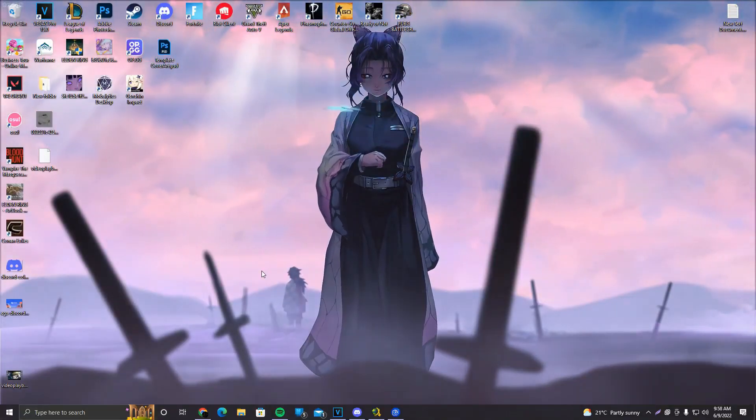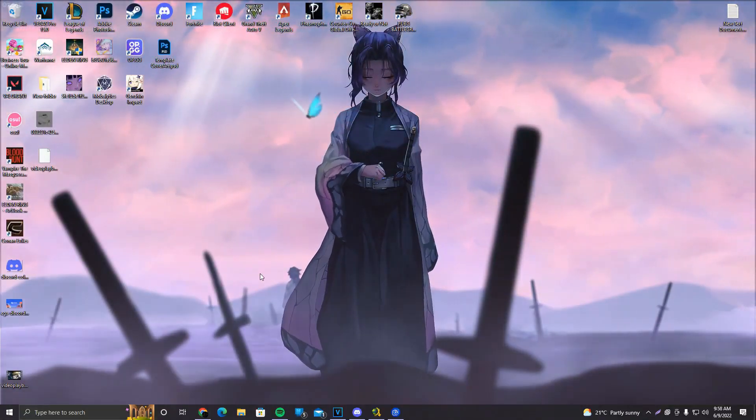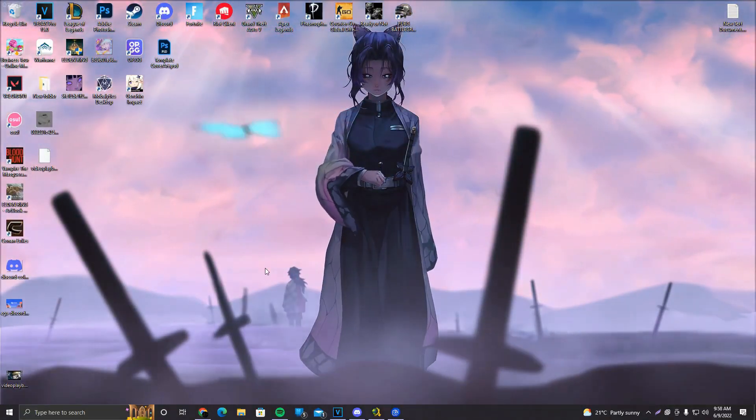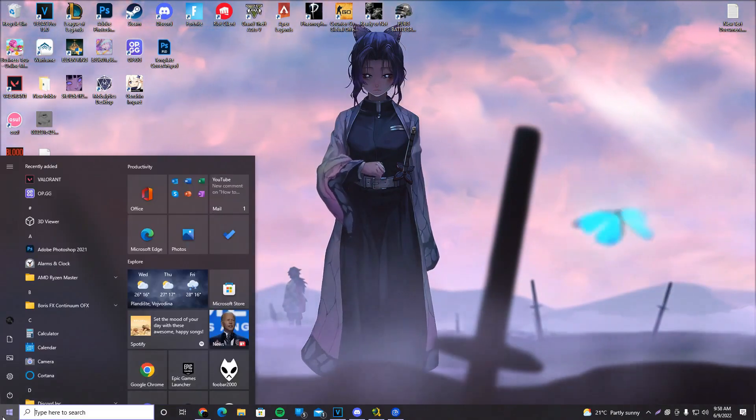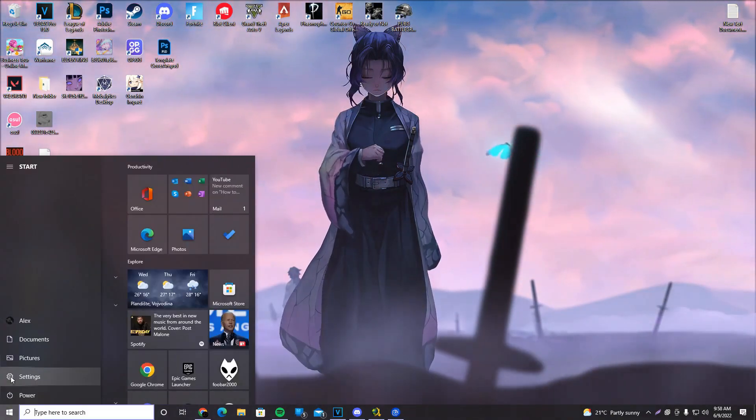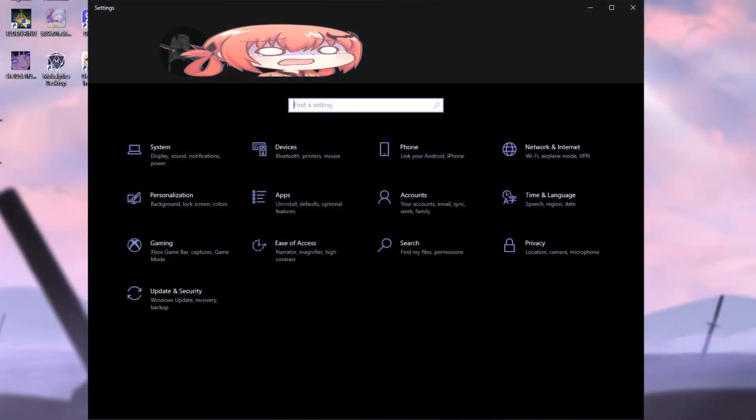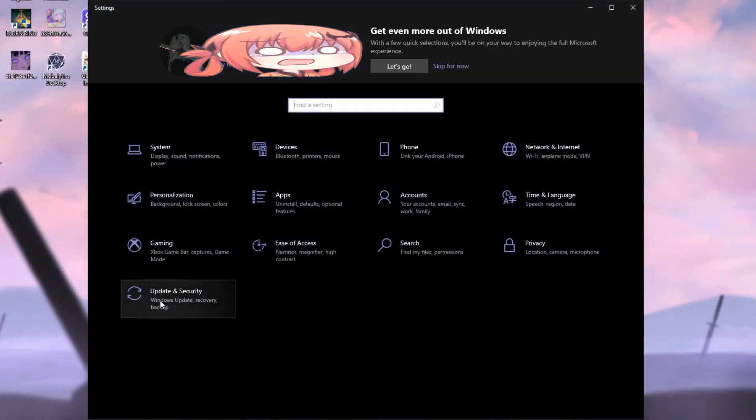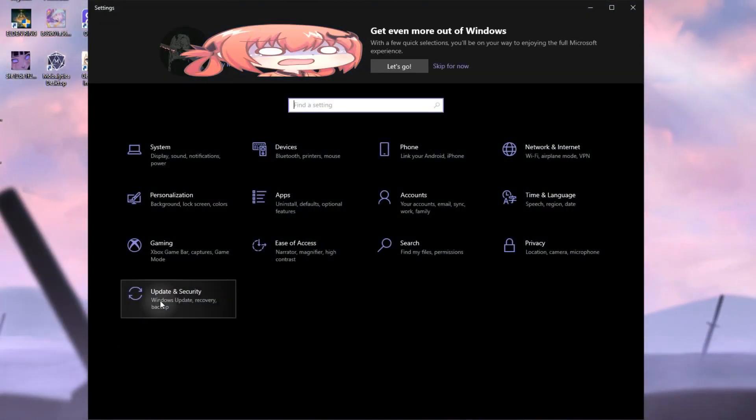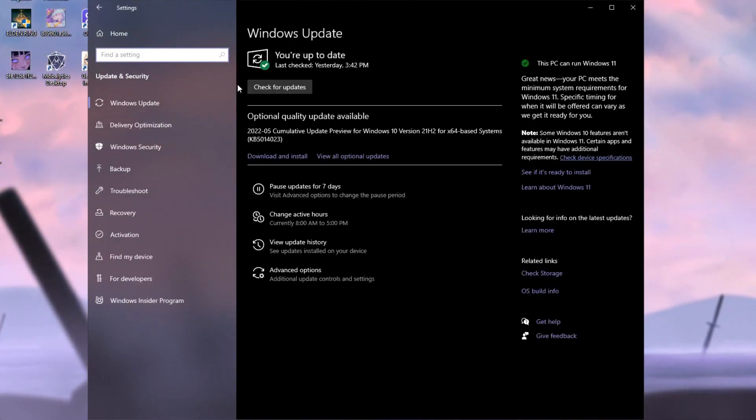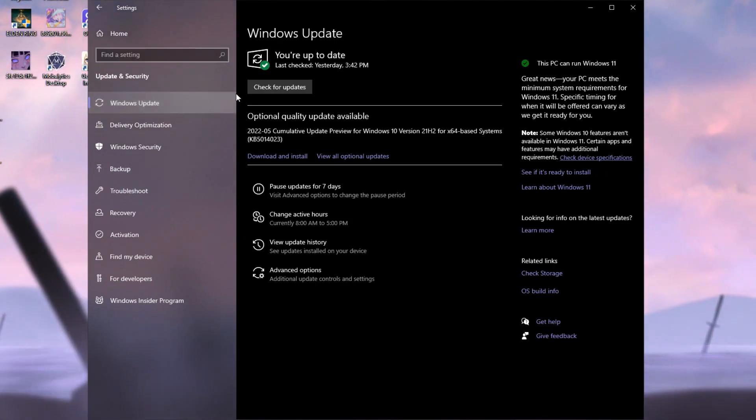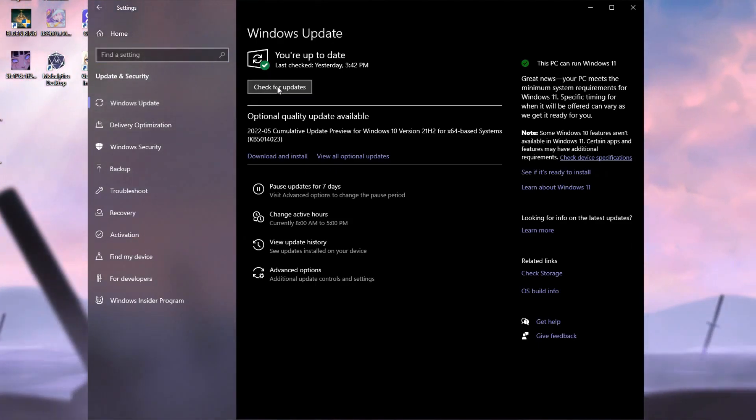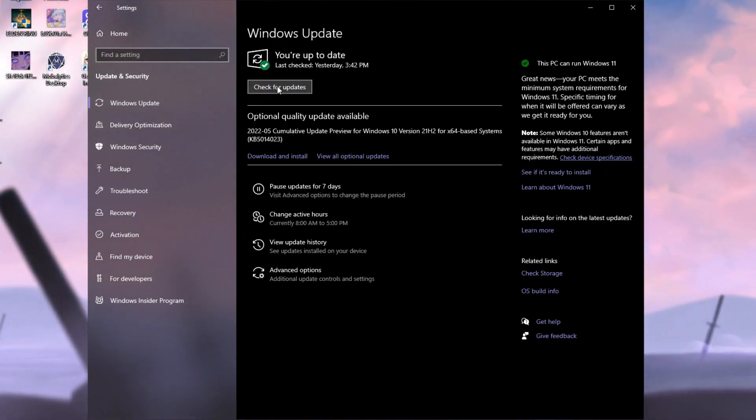First things first, we're gonna update our Windows. The way we update our Windows is simply by clicking on the start button, going to settings, clicking on update and security. The first window that will pop is Windows update. It's right here on the left bar, so just make sure to click it in case it doesn't and click on check for updates.